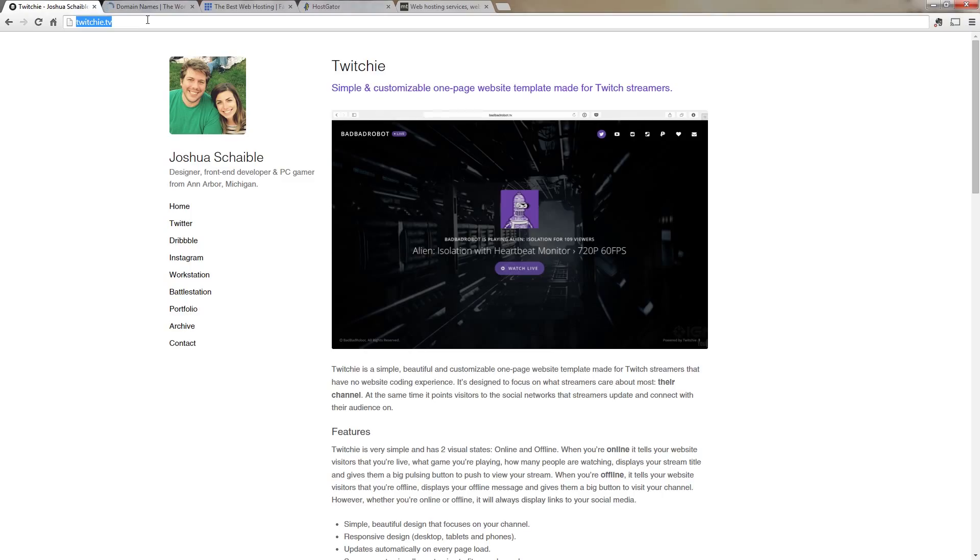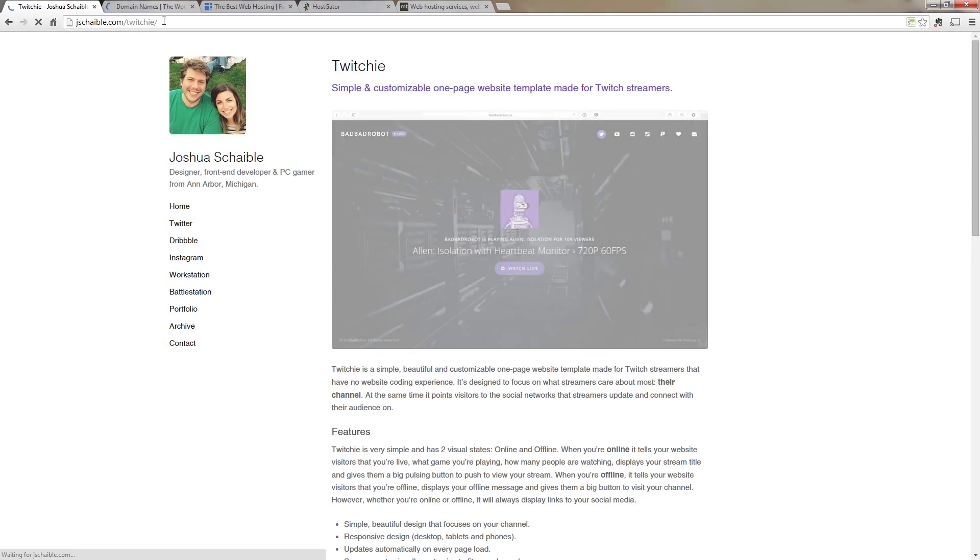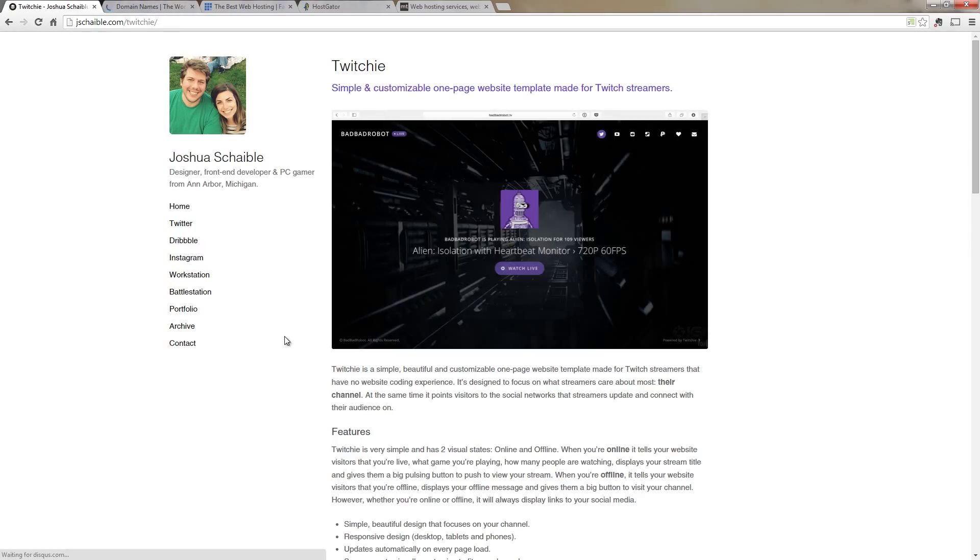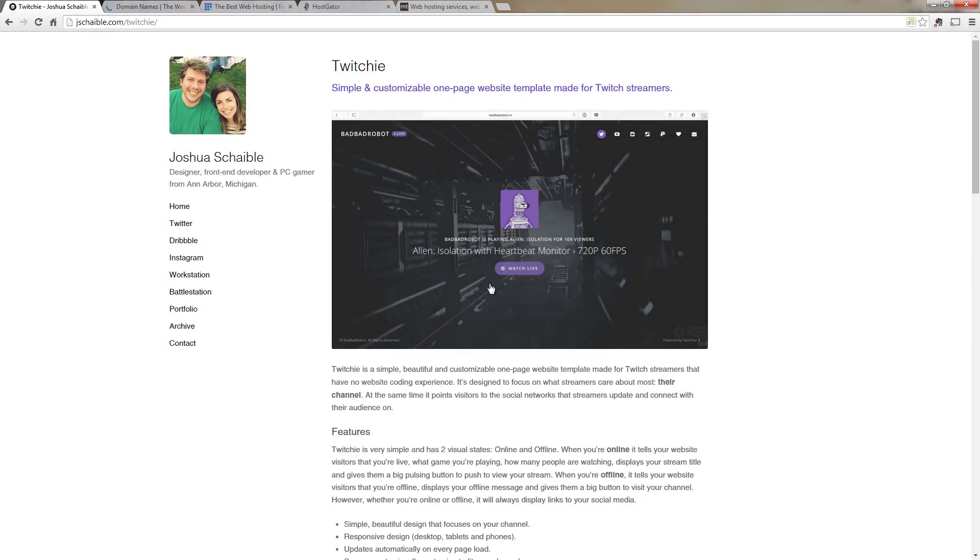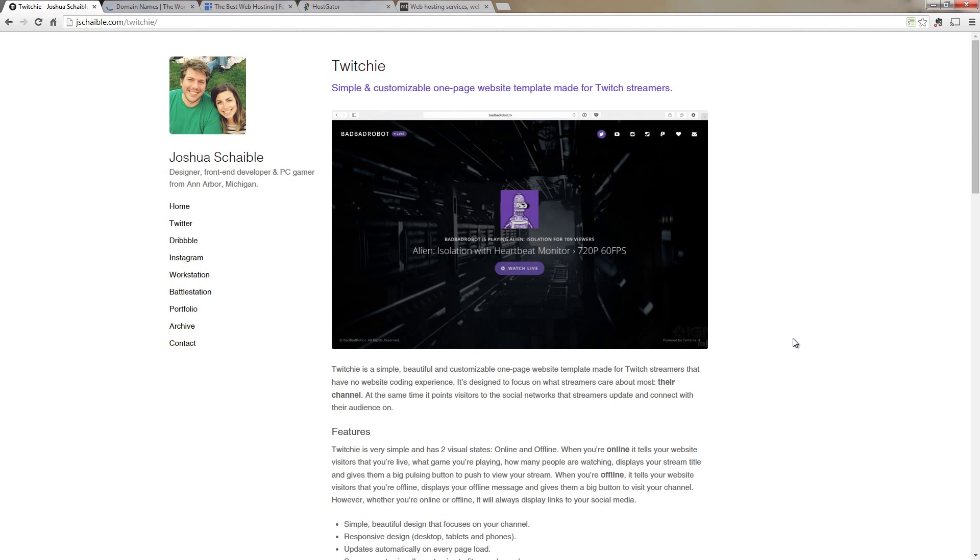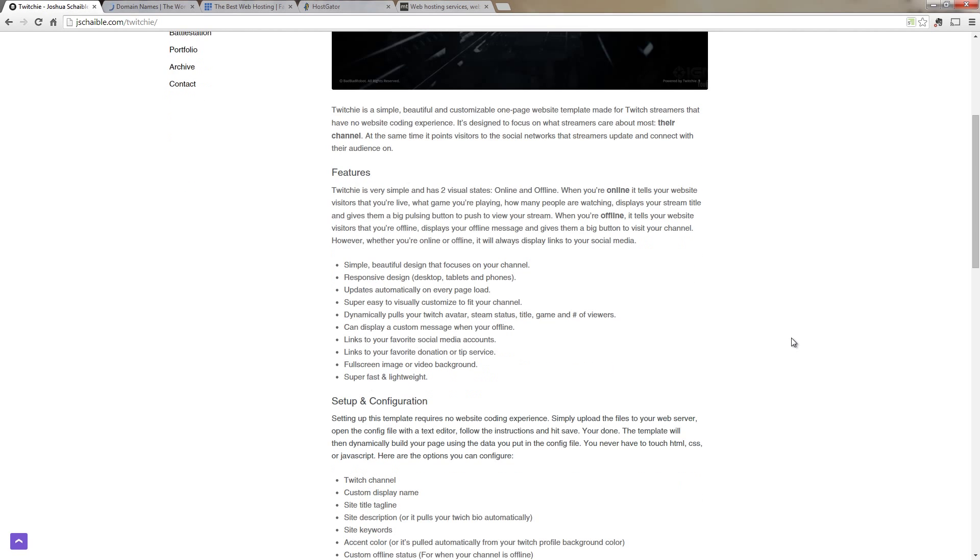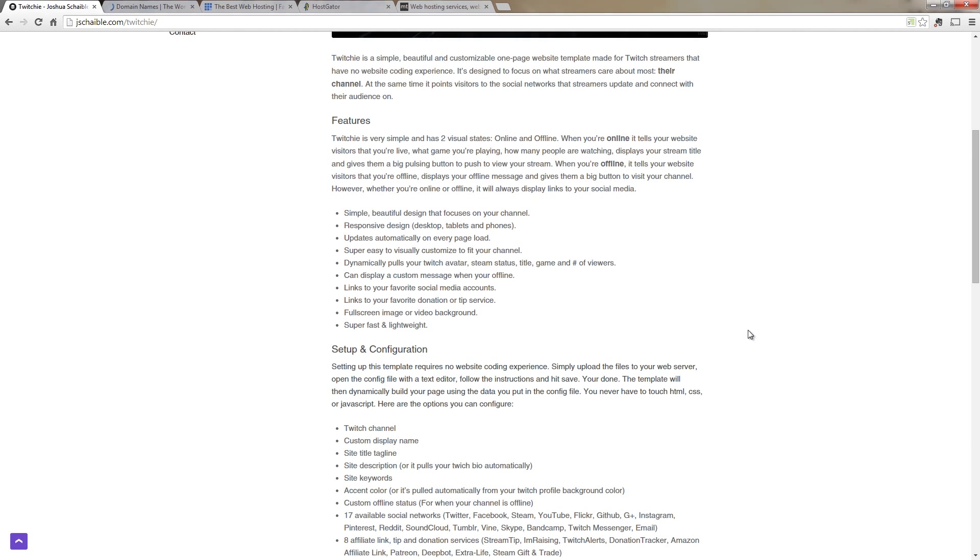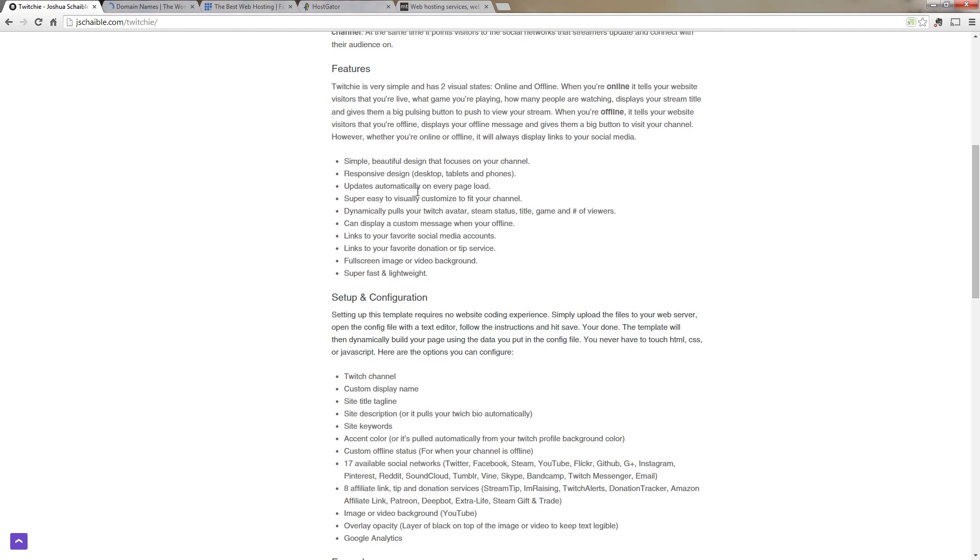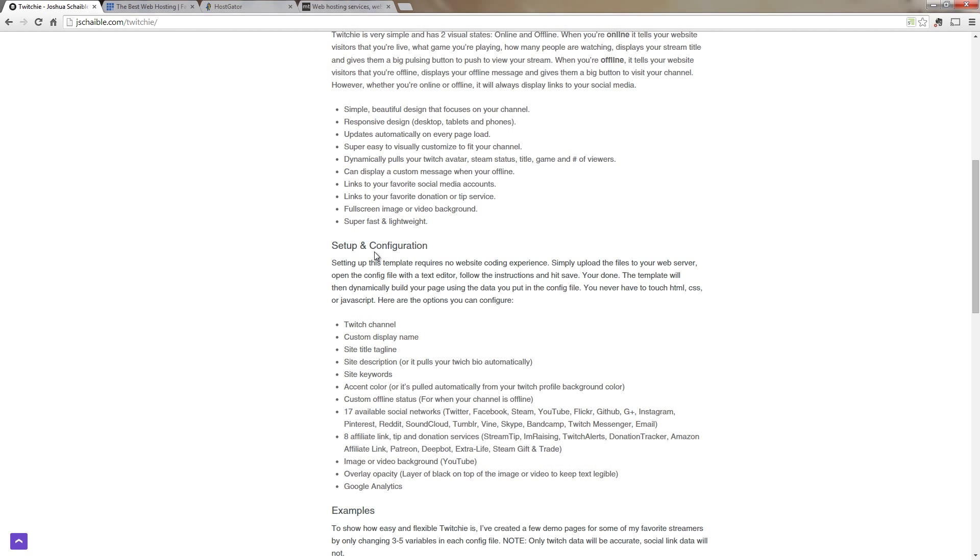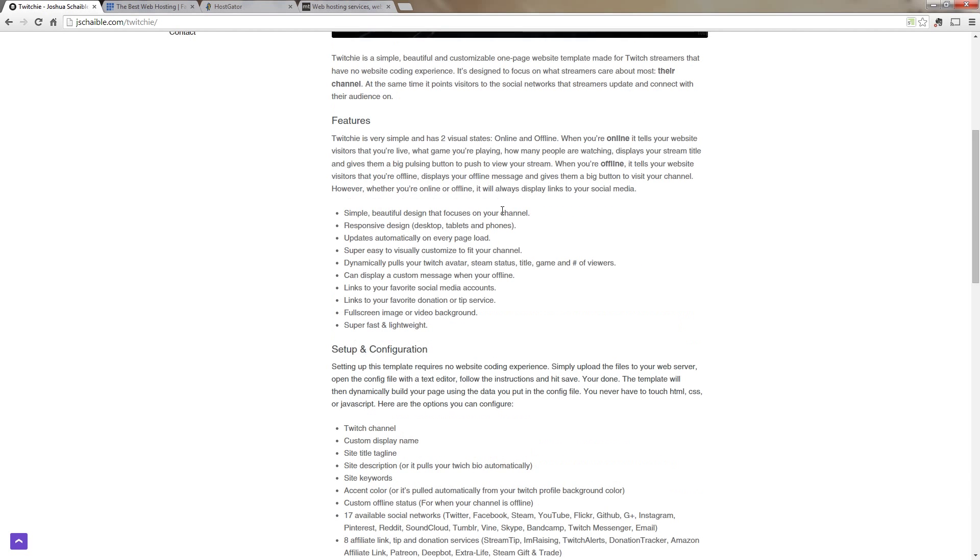The first thing we're going to do is we're going to go to twitchy.tv and we're going to go ahead and check out what this all offers. So you can scroll down and you can read through all about Twitchy on this website and you can see how to set it up, but let's take a quick look at some of the features that I think are really important.